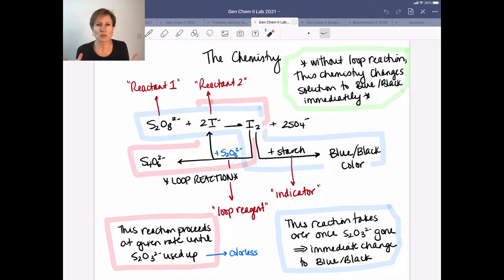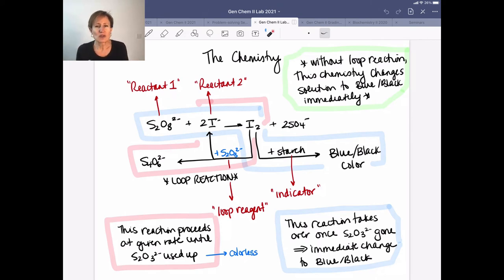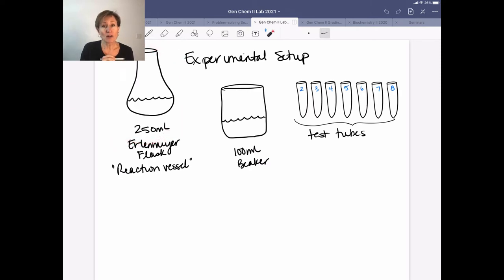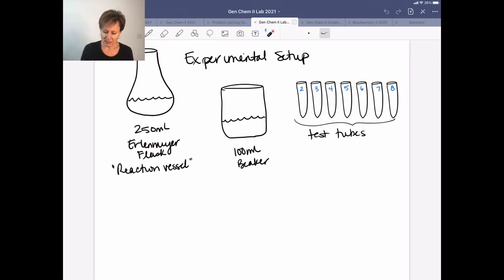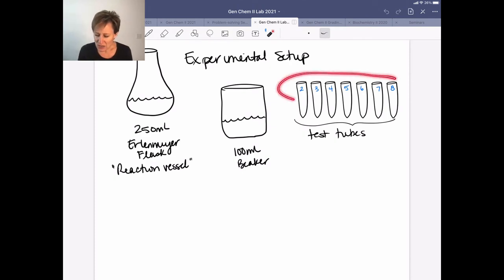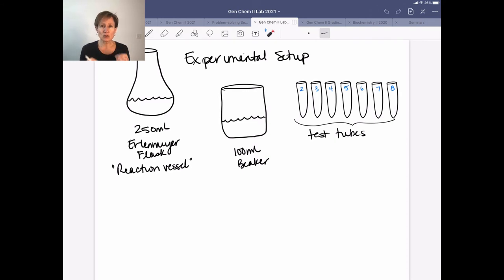That's the chemistry. Now let's talk about how you actually set this up experimentally. Your setup is a little more complicated than we've seen in the past. You're going to have a 250 mL Erlenmeyer flask, a 100 mL beaker, and a set of eight test tubes — though you'll only use seven. I'll explain in a moment why they're labeled two through eight with no test tube number one. It's critical to make sure you put the right materials in each vessel.